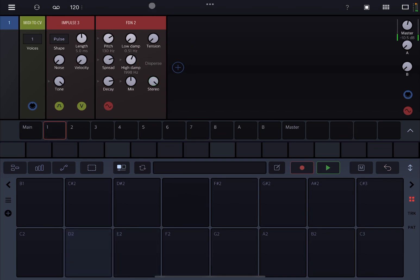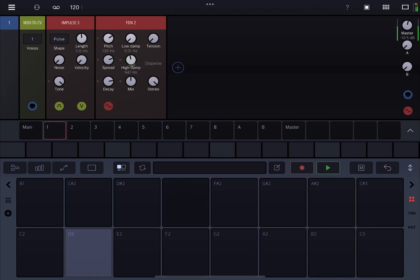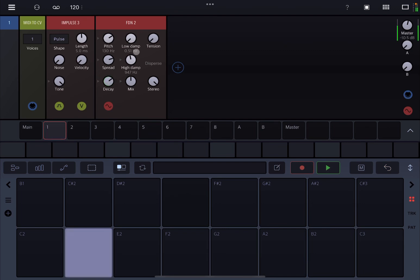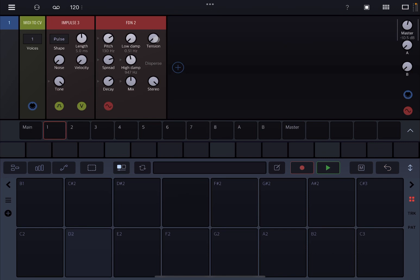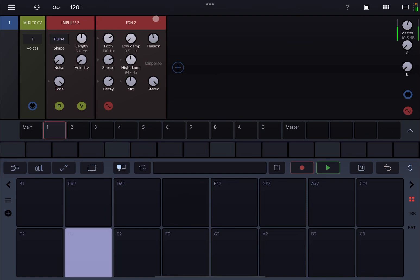Let's give it stereo. Really nice. Let's decrease the high dump more. Really nice. And if you want it to vibrate a little bit less, decrease the decay. If you want to have a little bit more tension in the membrane, give it a bit of tension with the dial up here.